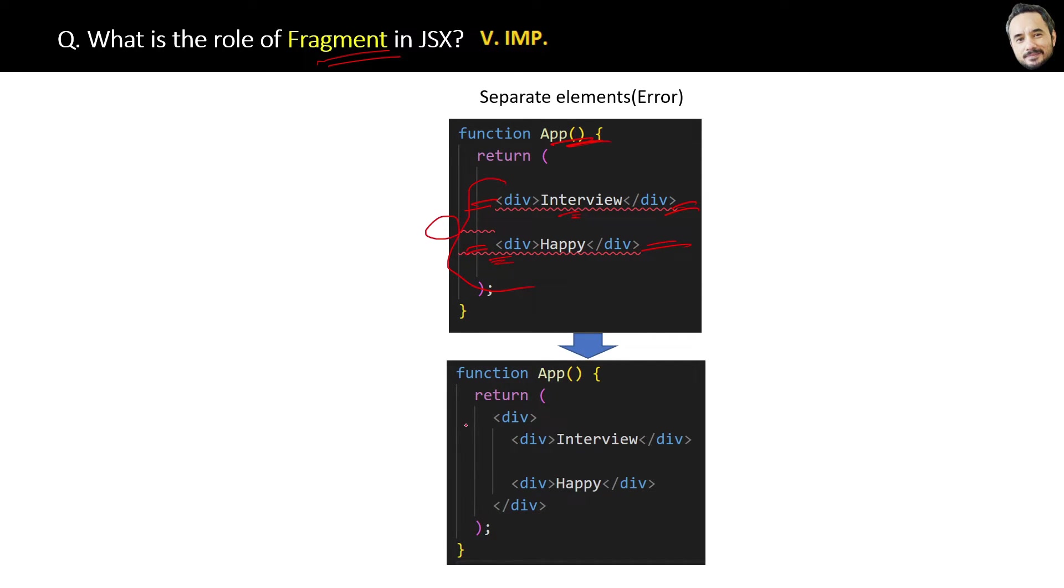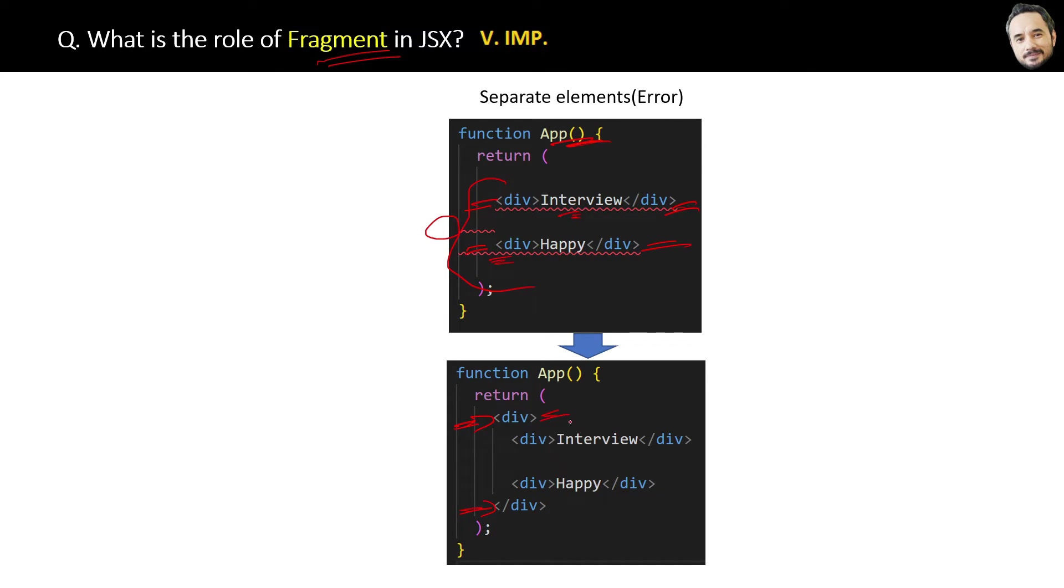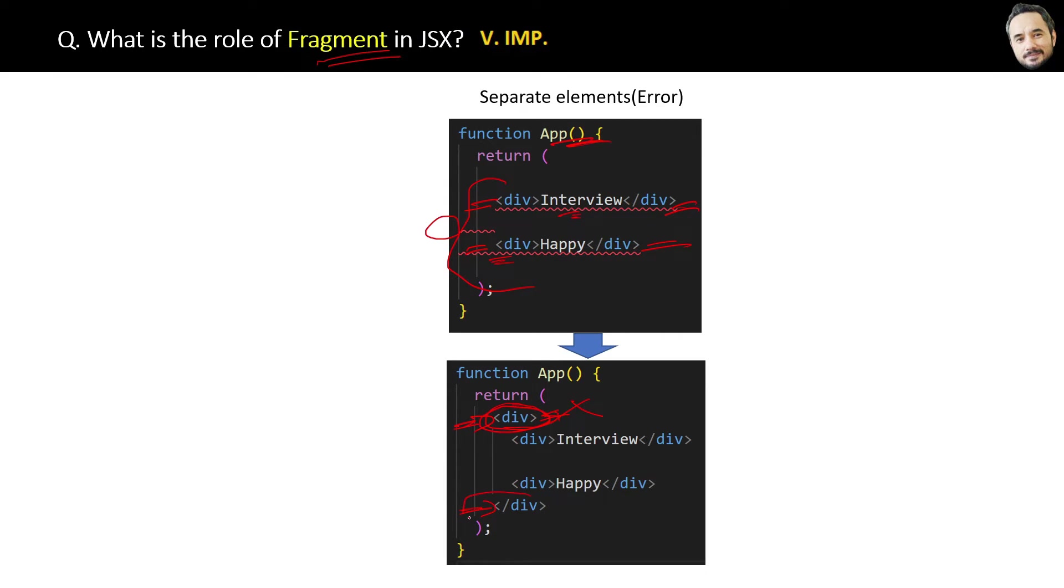Now one solution to this is to put one extra div element as the root element like this. Now you will not get any error and it will work fine because you have provided the root element. But this is not a recommended solution because the layout of your page might be heavily impacted by this extra div element.